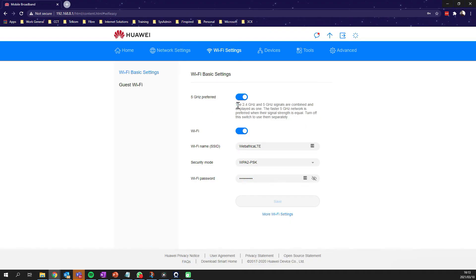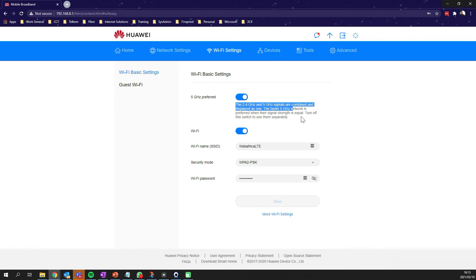Currently, the 2.4 and 5 gigahertz signals are combined and displayed as one. The intent for this was to have a smooth transition between 2.4 and 5 and also to be able to access the faster speeds of the 5 gigahertz network when you're in the vicinity.